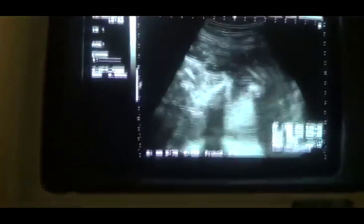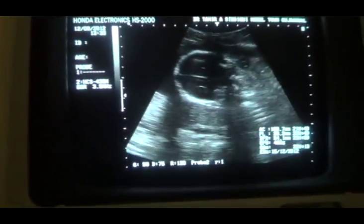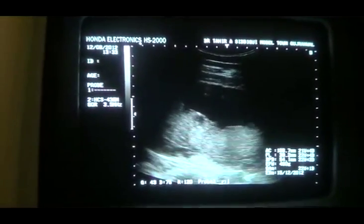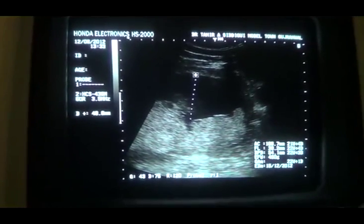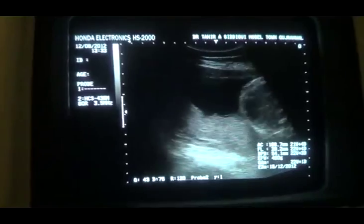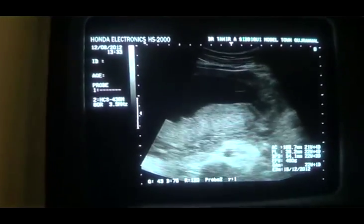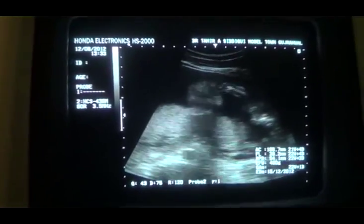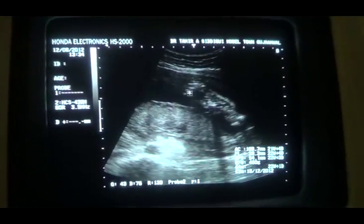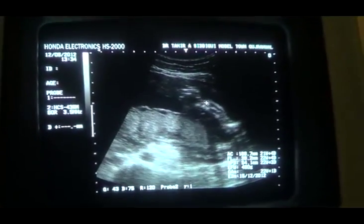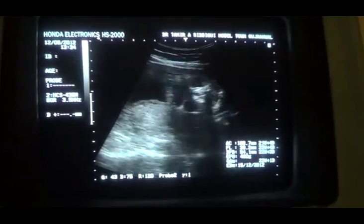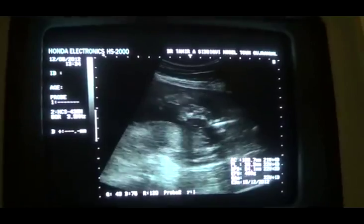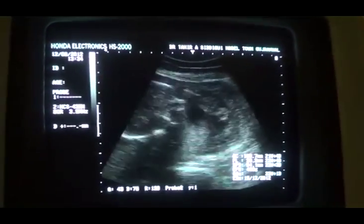The amniotic fluid pocket is 4.8 centimeters — it should be at least 4 — so it is within normal. Here you can see the movement of the limbs: this is the hand, this is the wrist joint, this is the arm. The fetal activity is present. The calcification of the bones is very normal.